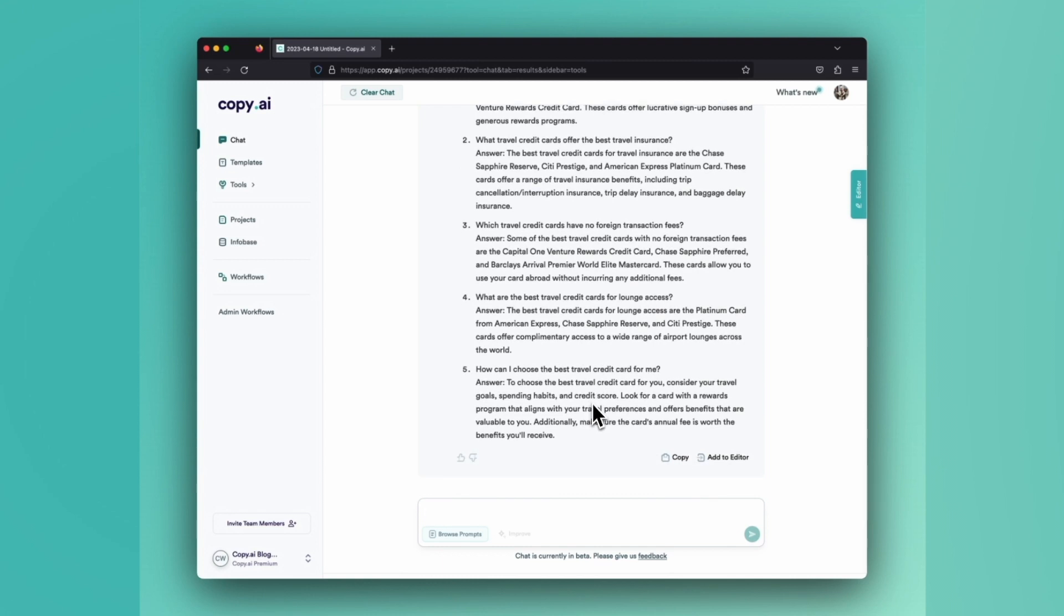You could always iterate with Chat. So if you aren't happy with the FAQs, or maybe you want to expand or edit them, you could always do that. You can have that conversation with Chat until you're happy. But let's say we're happy with these results.